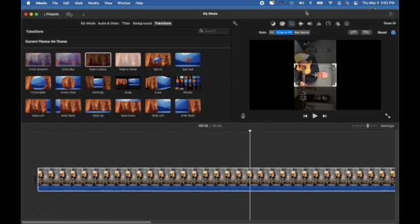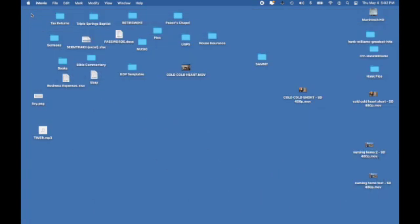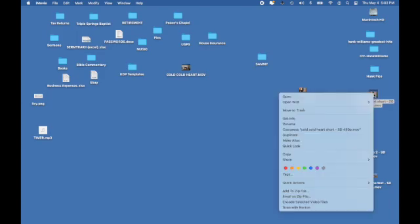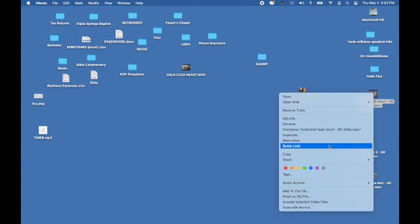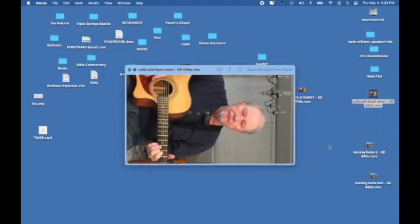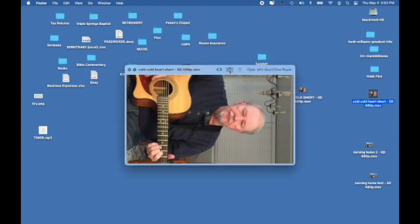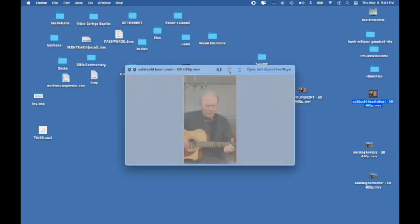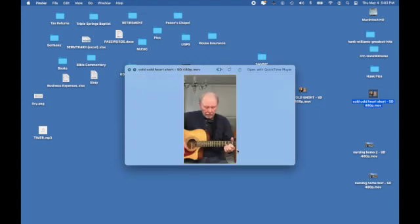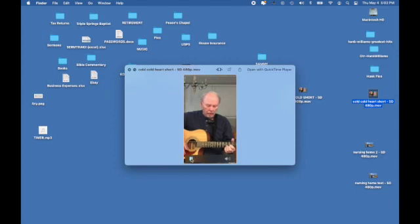Now the export has been completed and we can go to the file itself. You want to go ahead and select it and then go down to where it says quick look and do your option key and click that to the right. And now you have the video vertical, exactly what we need for the YouTube short.